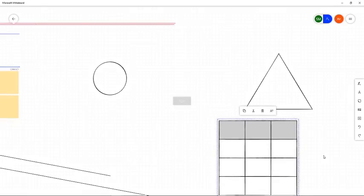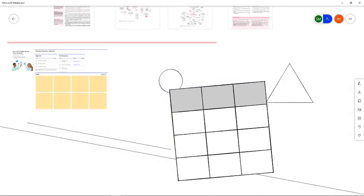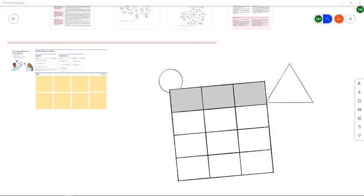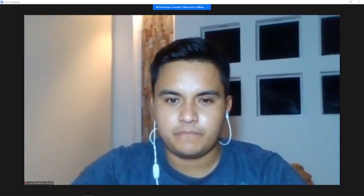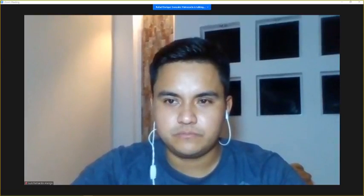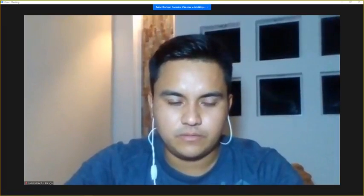Esto básicamente sería lo que yo quería enseñarles de esta herramienta, para que vean que tienen otras opciones para poder trabajar dentro de esta plataforma. Imagino que no hay preguntas porque es una herramienta muy fácil, pero si las hubiera, las podemos atender. Si no, yo le daría espacio a Luis Fernando Arango para que tome la otra parte de la reunión, que es cómo se manejan las herramientas con Google Docs.